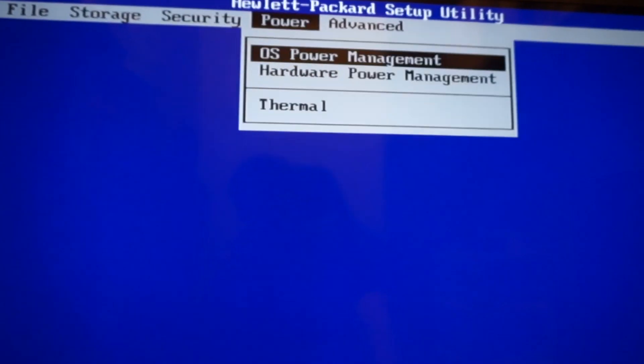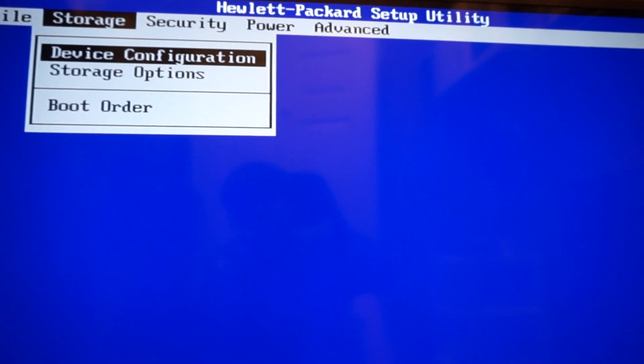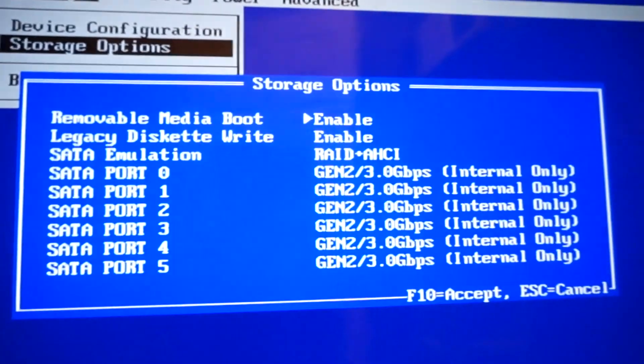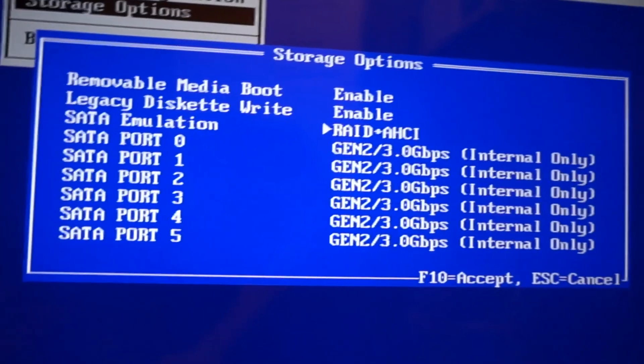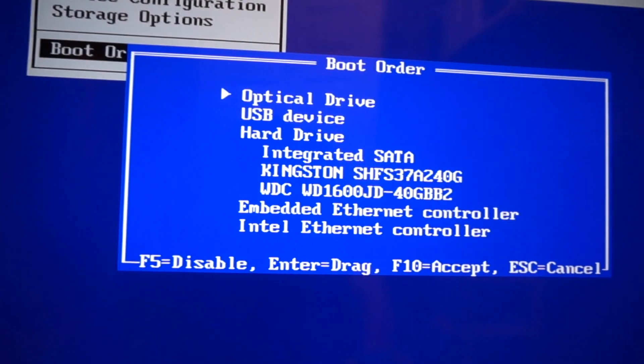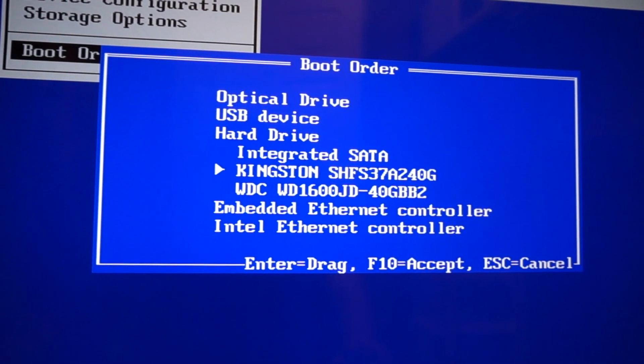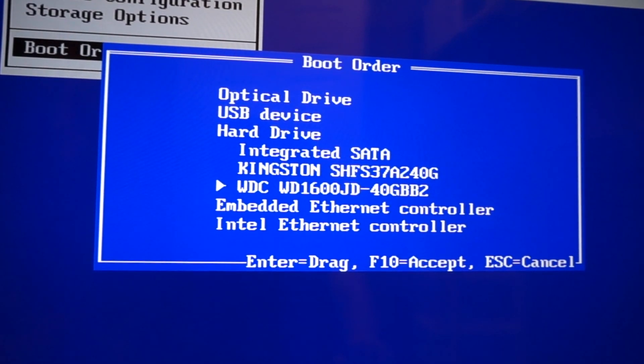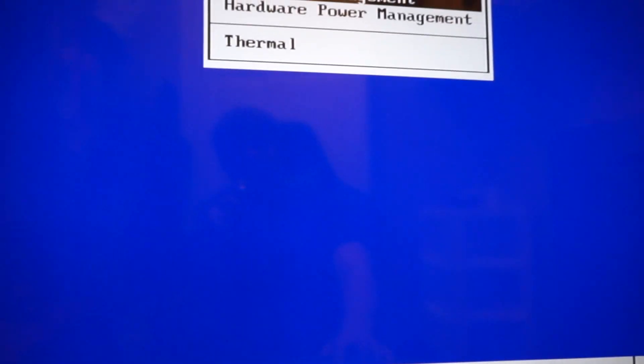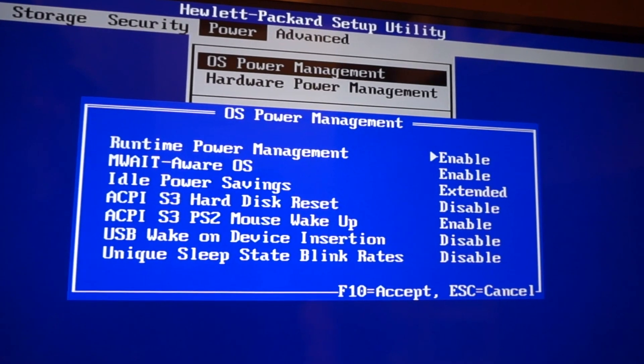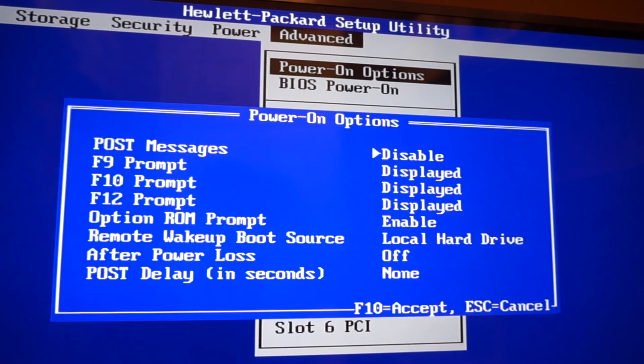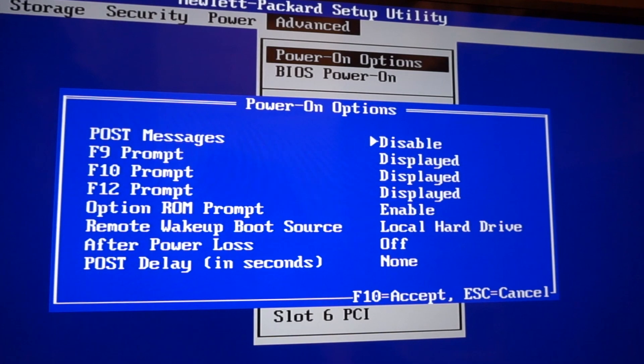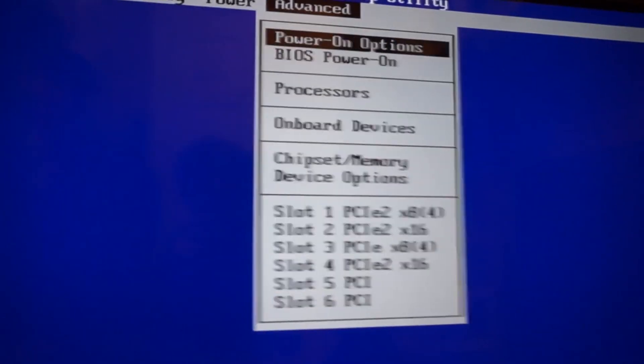We can set up security and configure our storage options. Right now we have, like I said, two hard drives in there. And boots from optical USB then hard drive, so we have our Kingston SSD which should be the primary and then the Western Digital 160 gigabyte that's secondary. There's also OS power management, I'll just leave all that at default, and then power on options, POST messages, and power off controls.